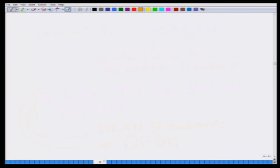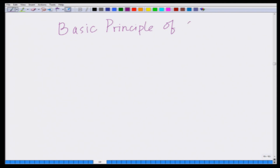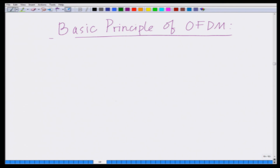At the same time, OFDM has low complexity — it enables easy implementation of broadband wireless communication systems. Let us now look at the basic principle of OFDM. What is the basic principle behind OFDM? The basic principle of OFDM can be explained as follows.